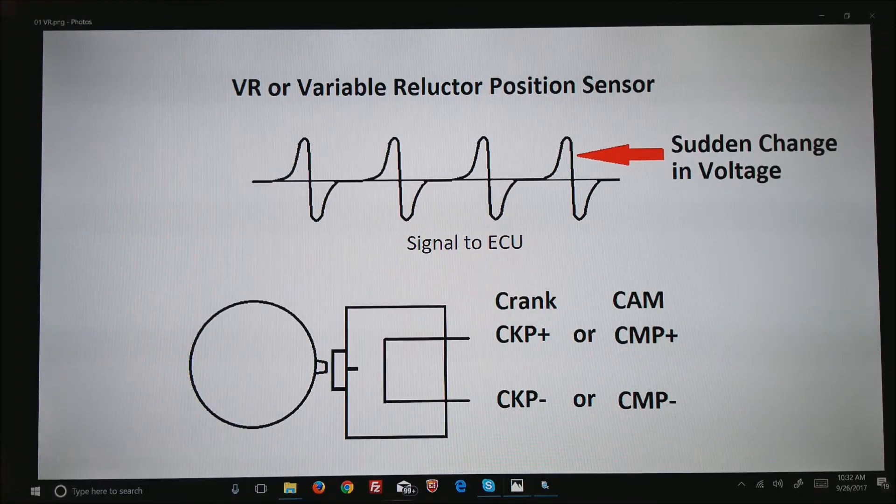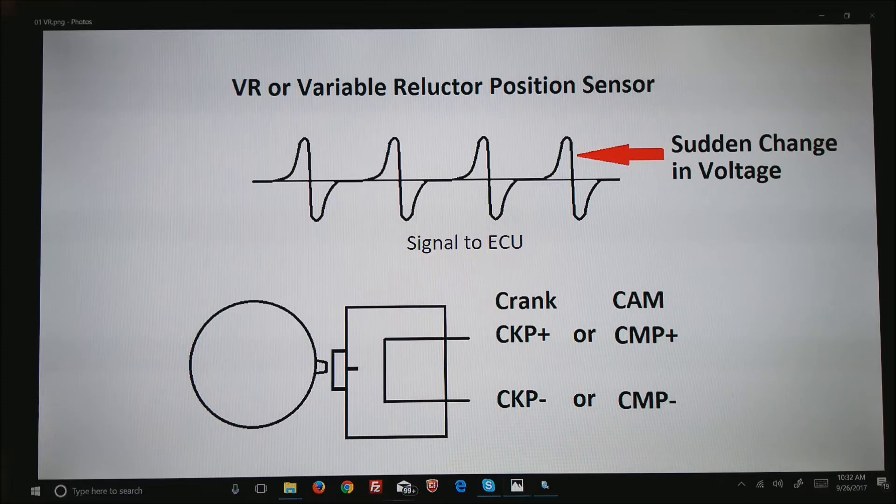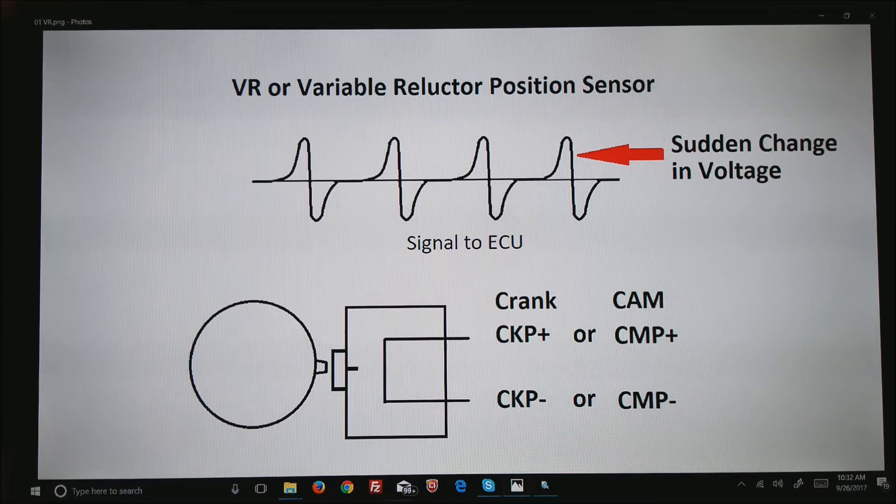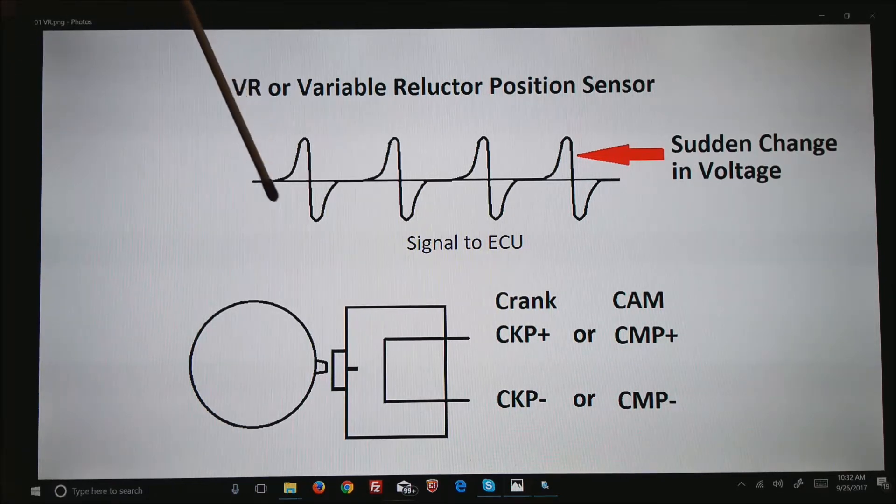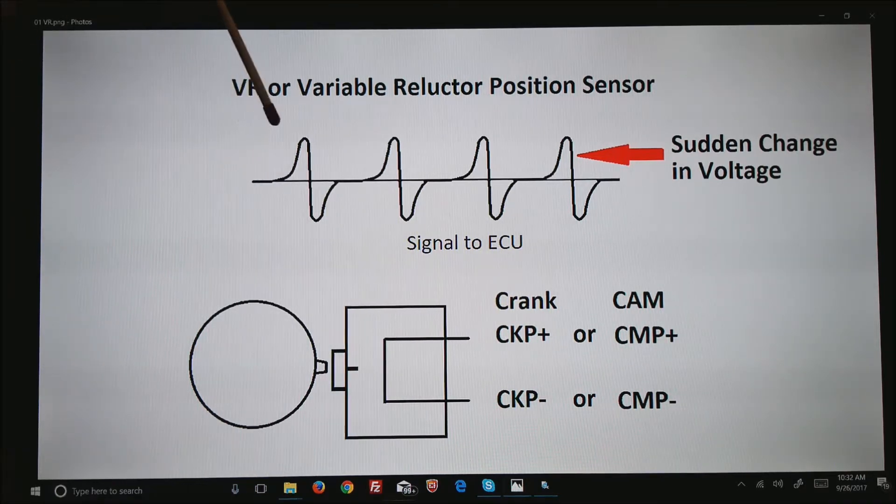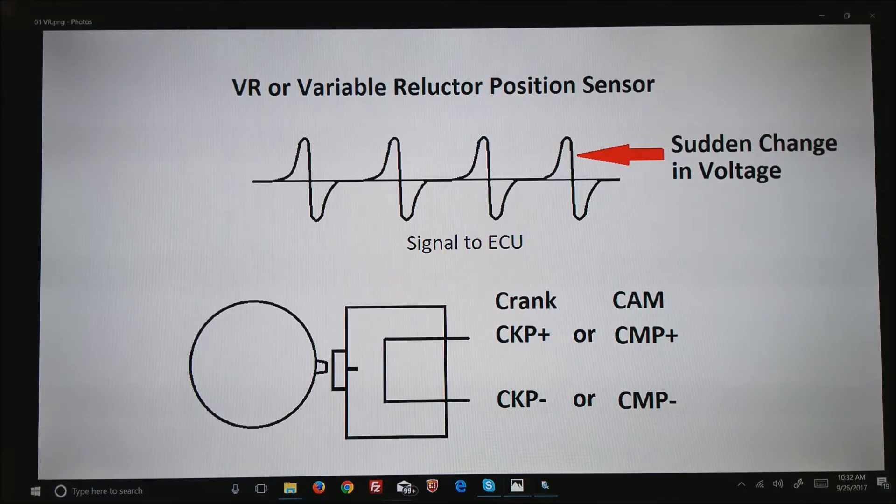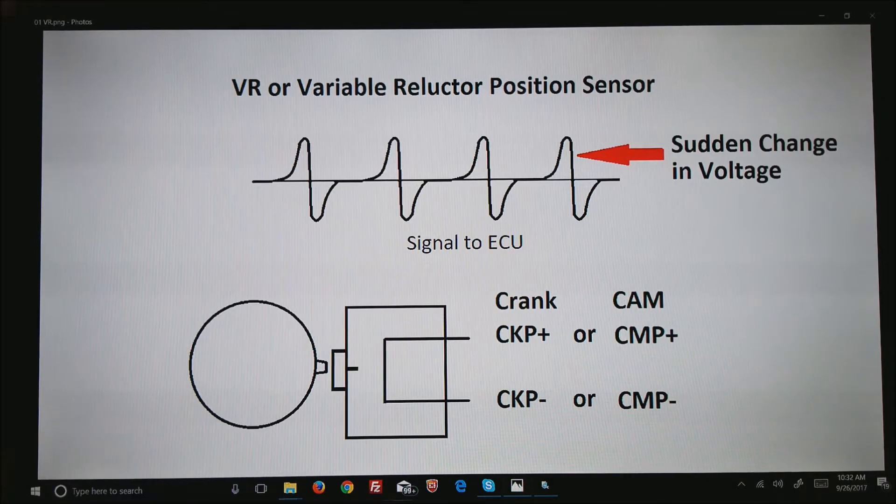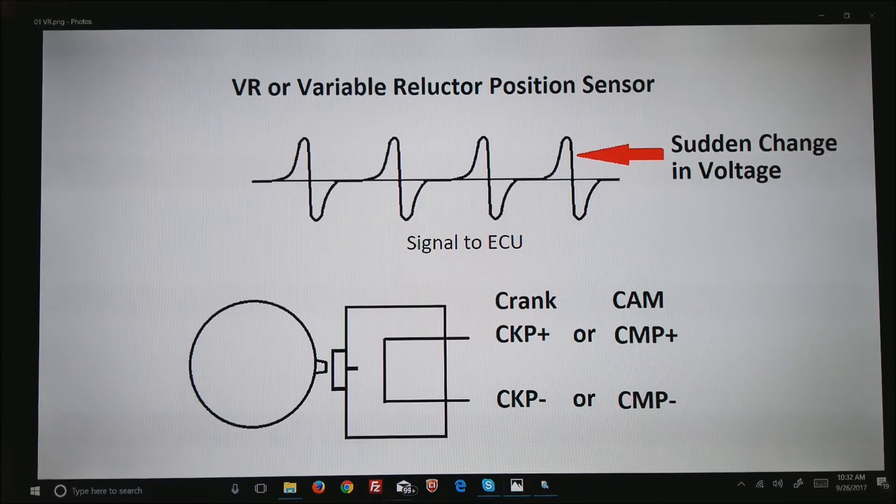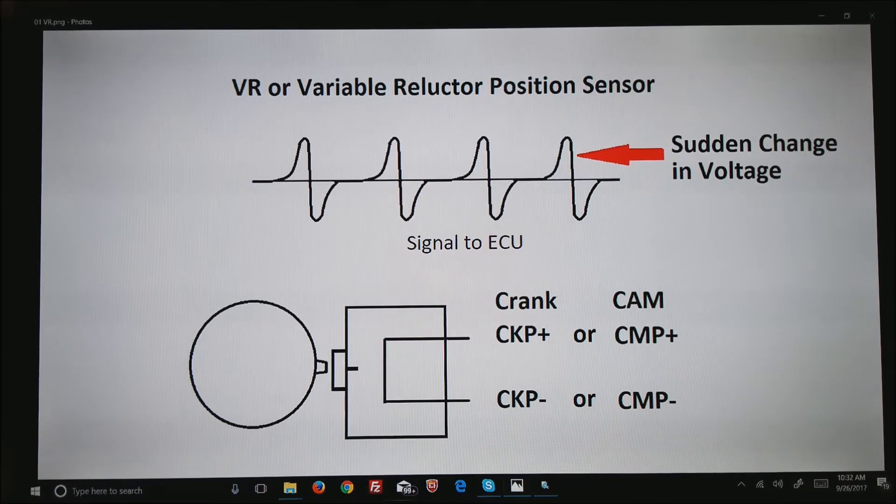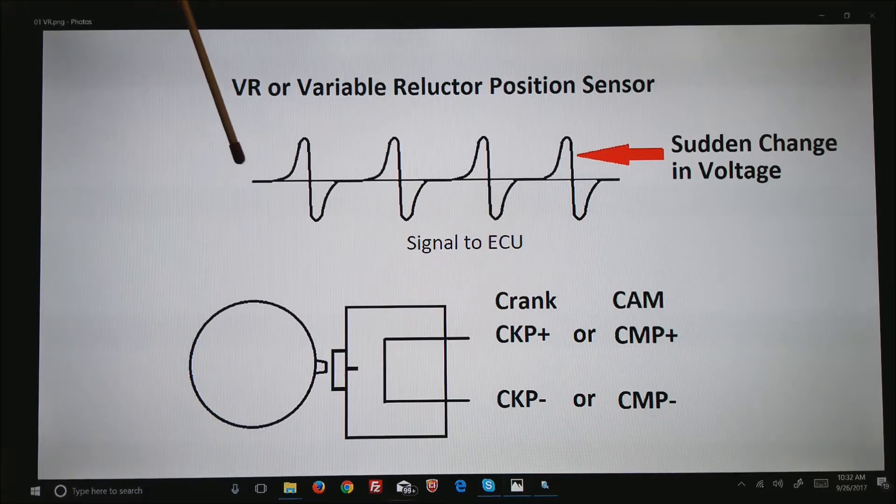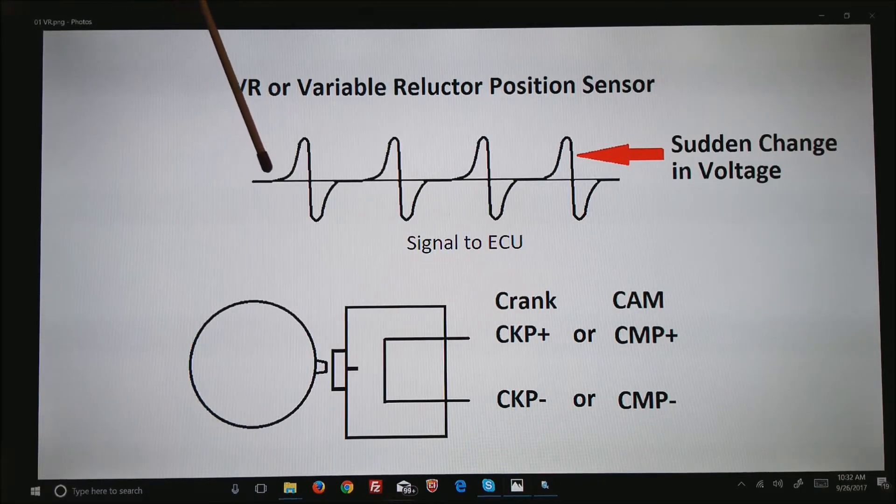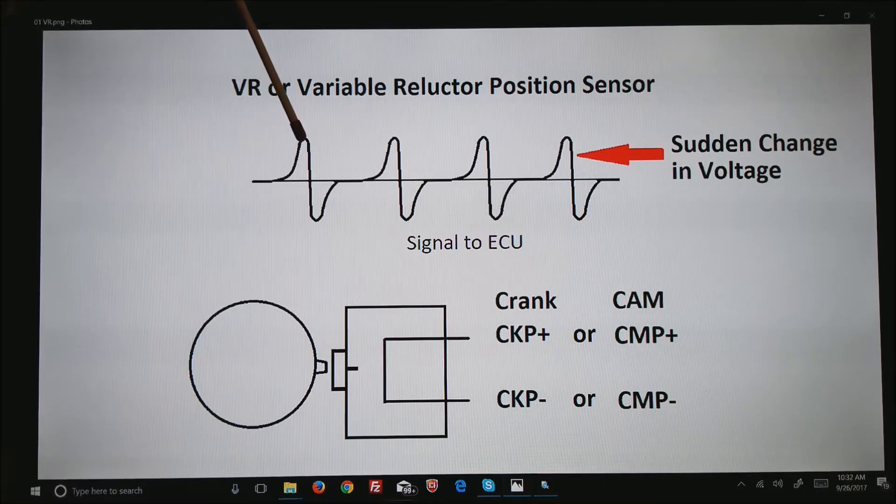That change in voltage can be a positive change or a negative change, in this case the voltage going low. If you have the setup backwards where the wires are backwards, what ends up happening is the rising edge is not easy for it to find and you get multiple triggers.